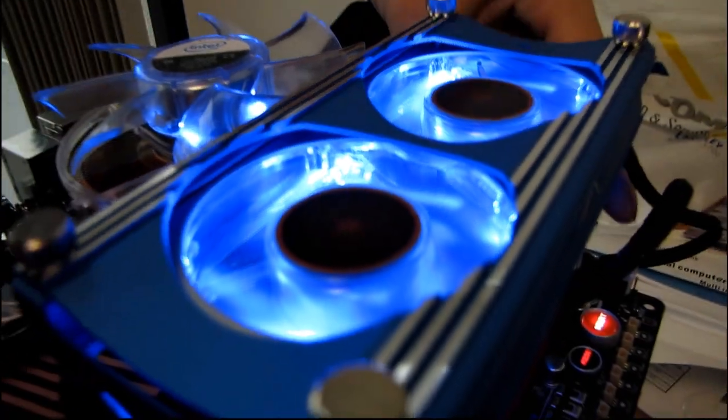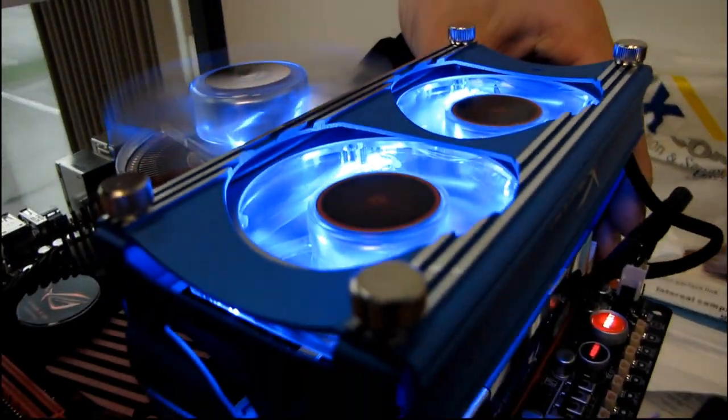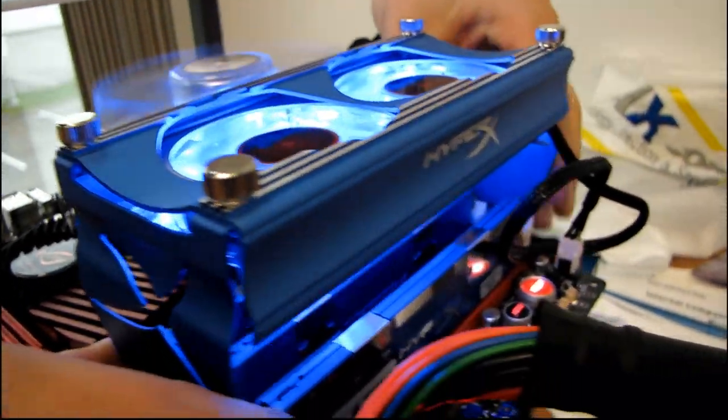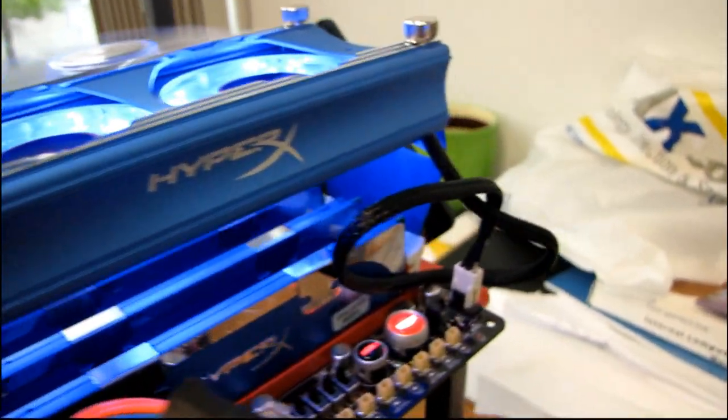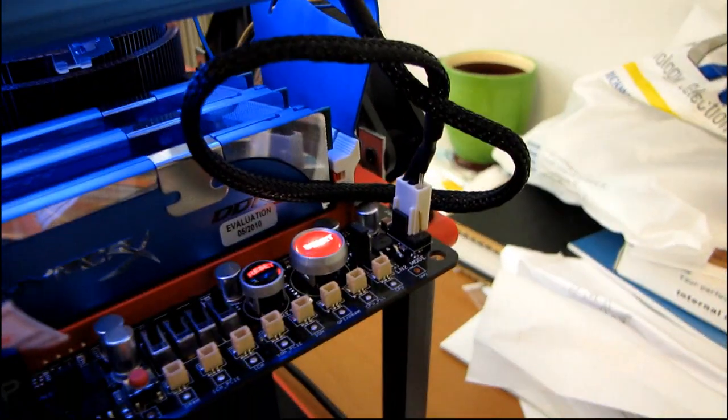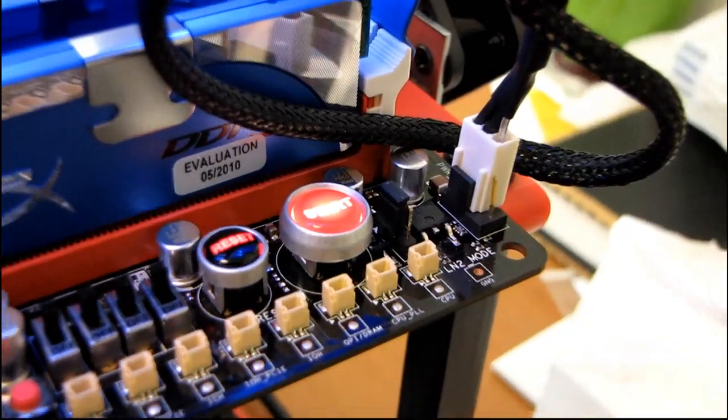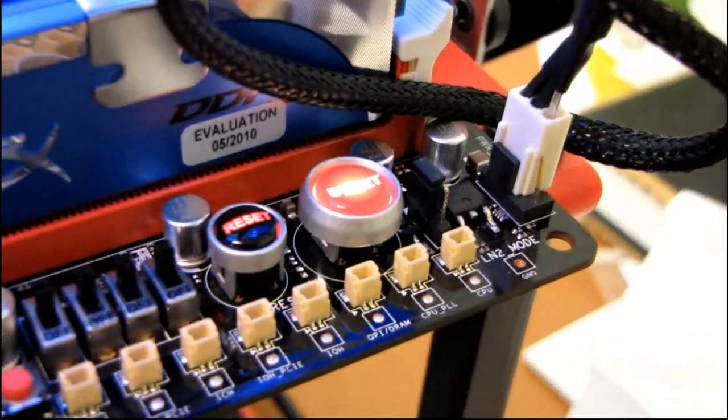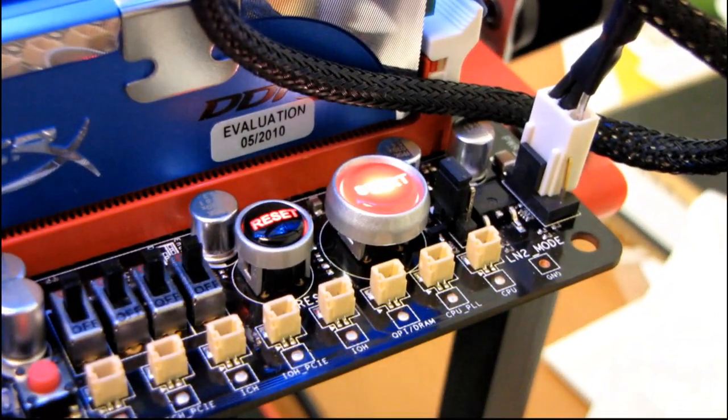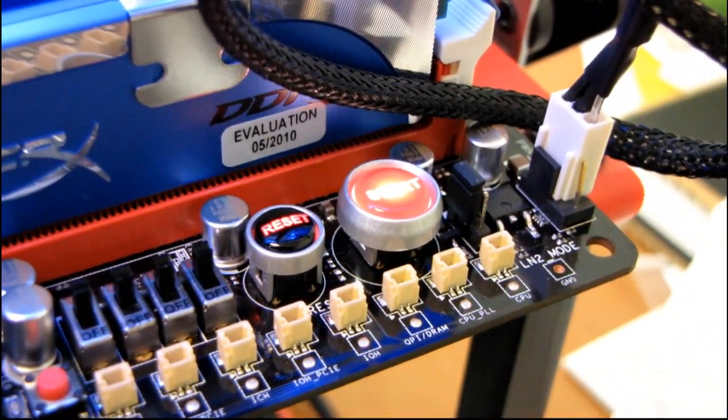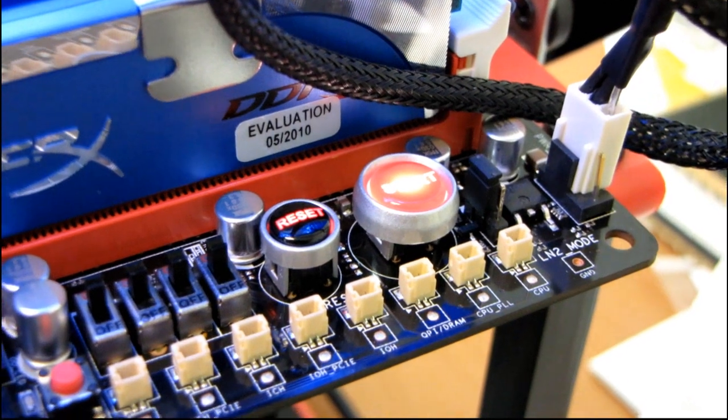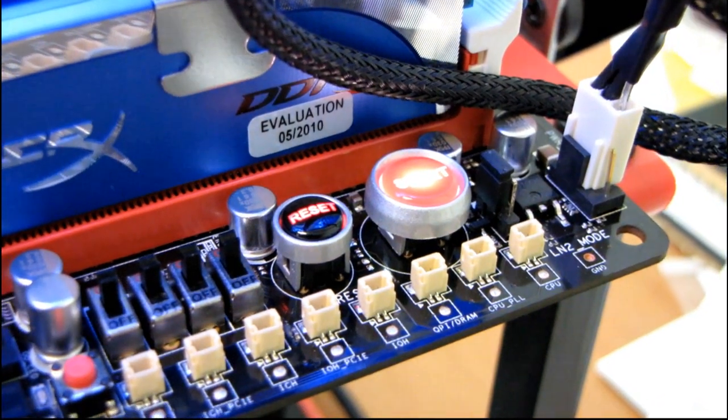Anyway, there you have it. That is the HyperX fan unboxing and first look. And it looks pretty good at first look. Thank you for checking out my video blog. Don't forget to subscribe.